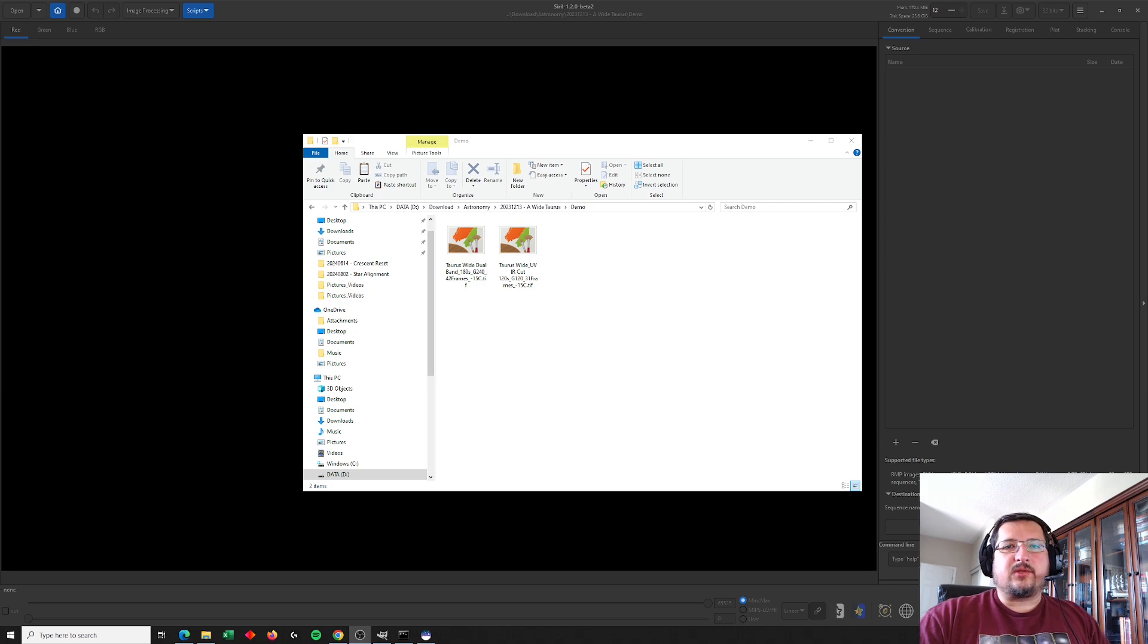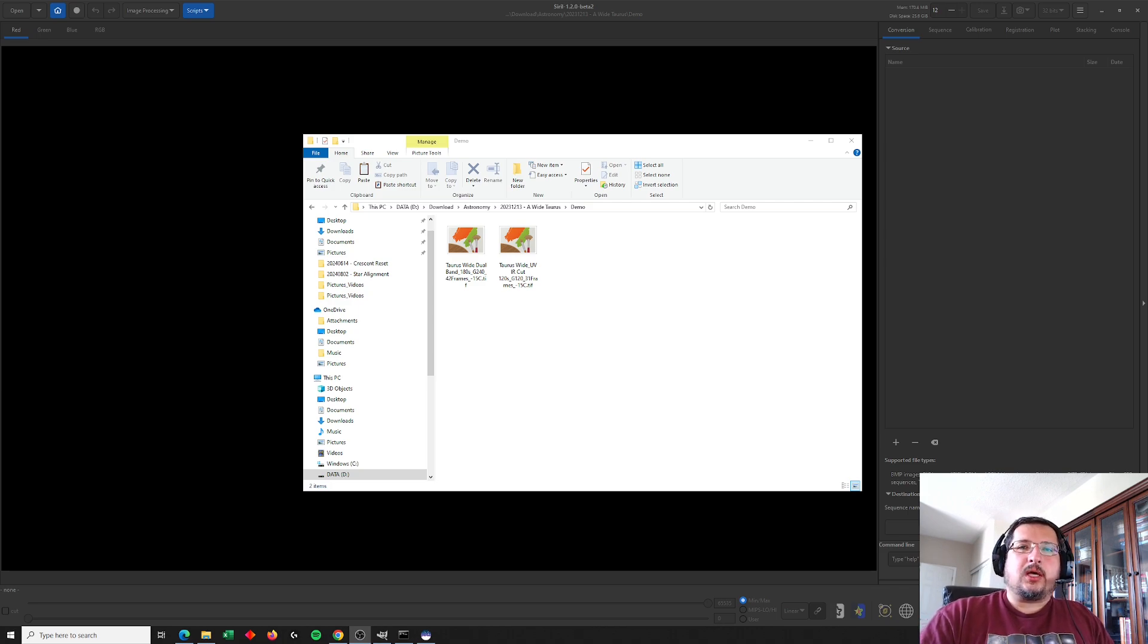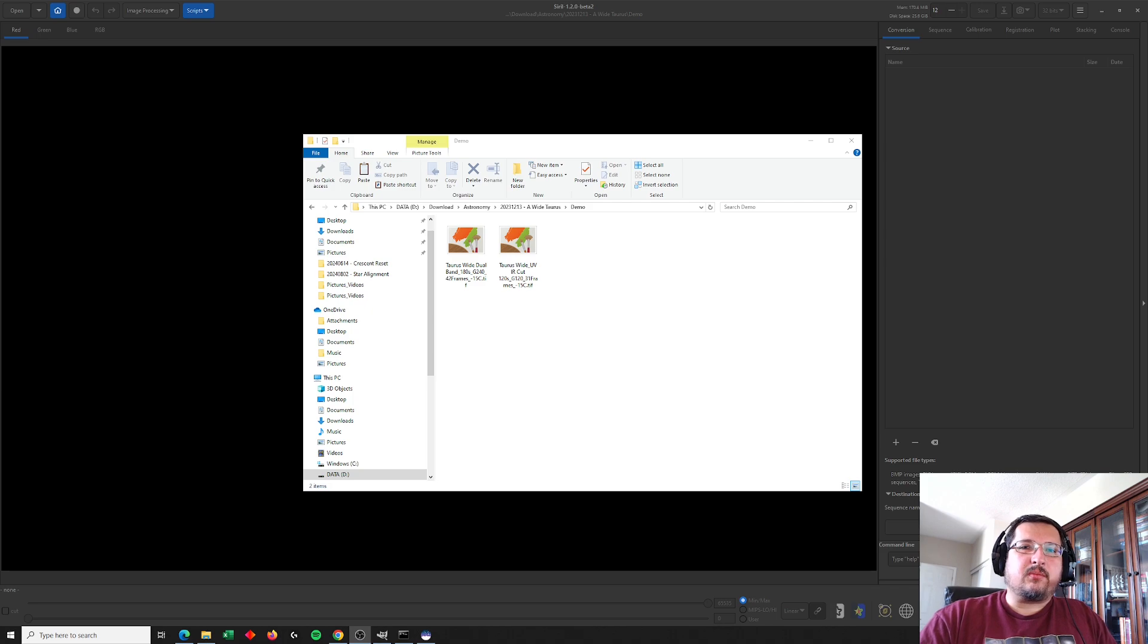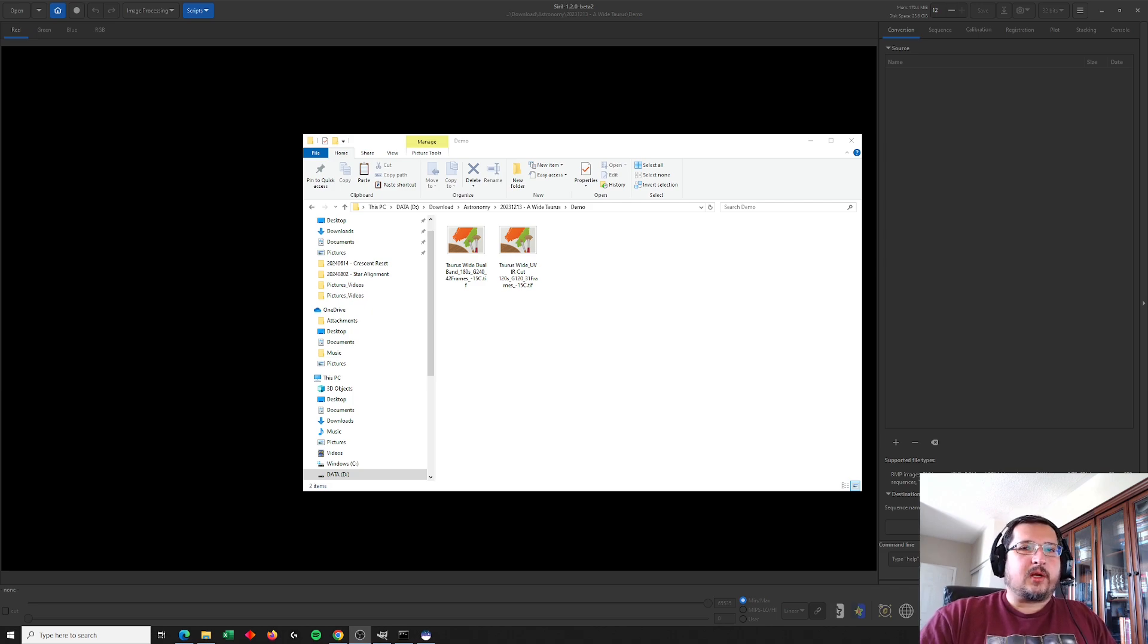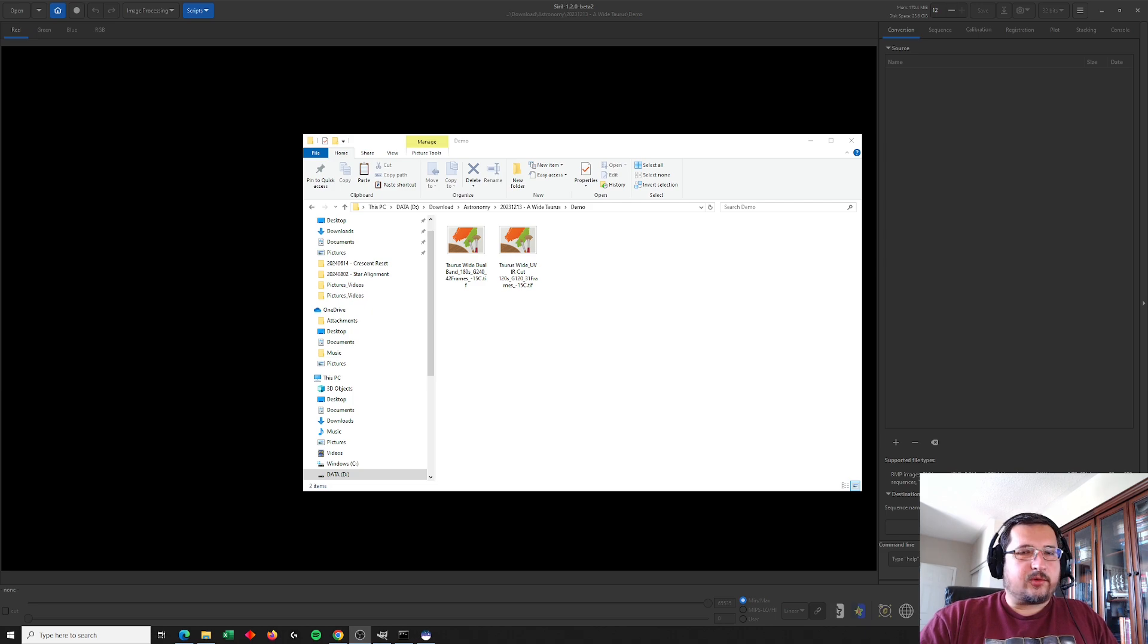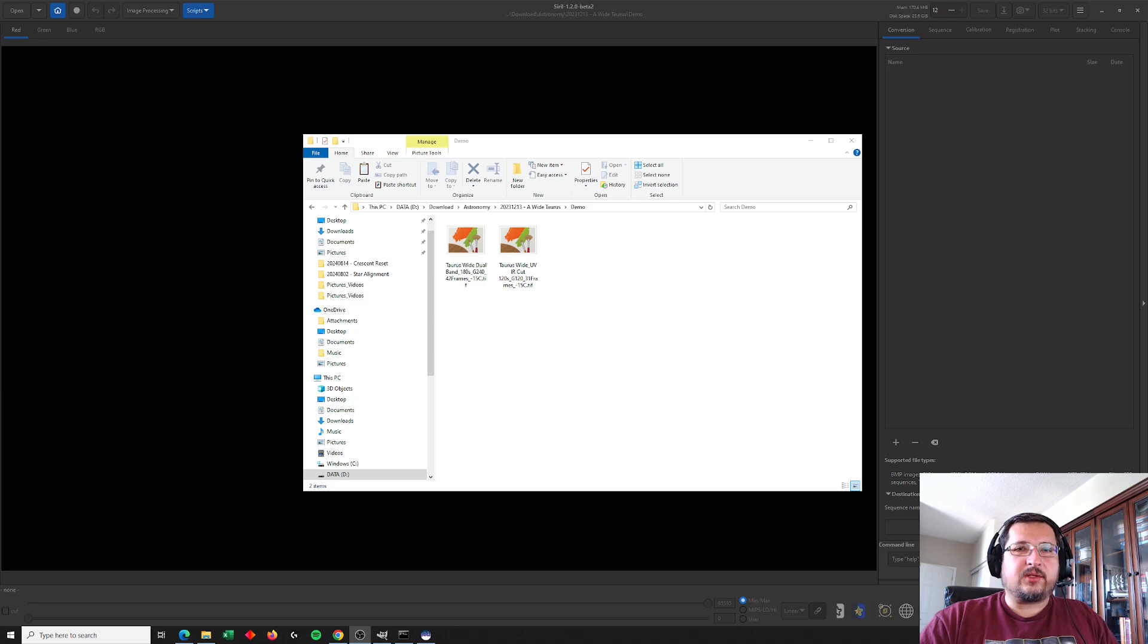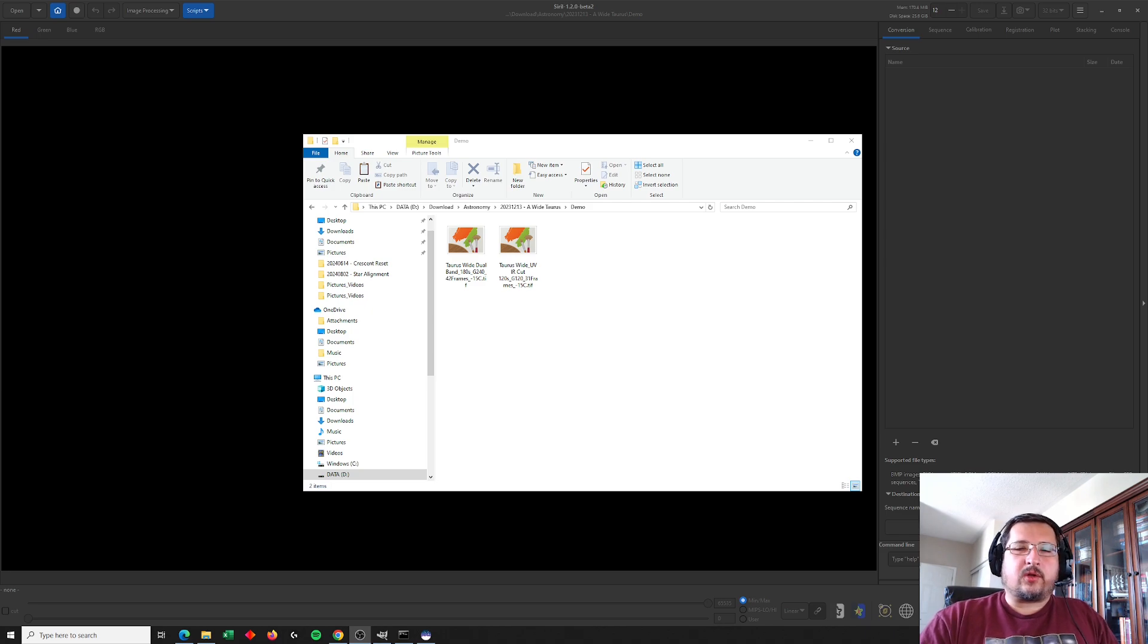Whether that's using different filters or shot at different times, for whatever reason, if you need to combine two different images. What I didn't show in that video is if you're trying to overlay an image that has stars with one that doesn't, how do you create those star masks and how do you do that alignment.